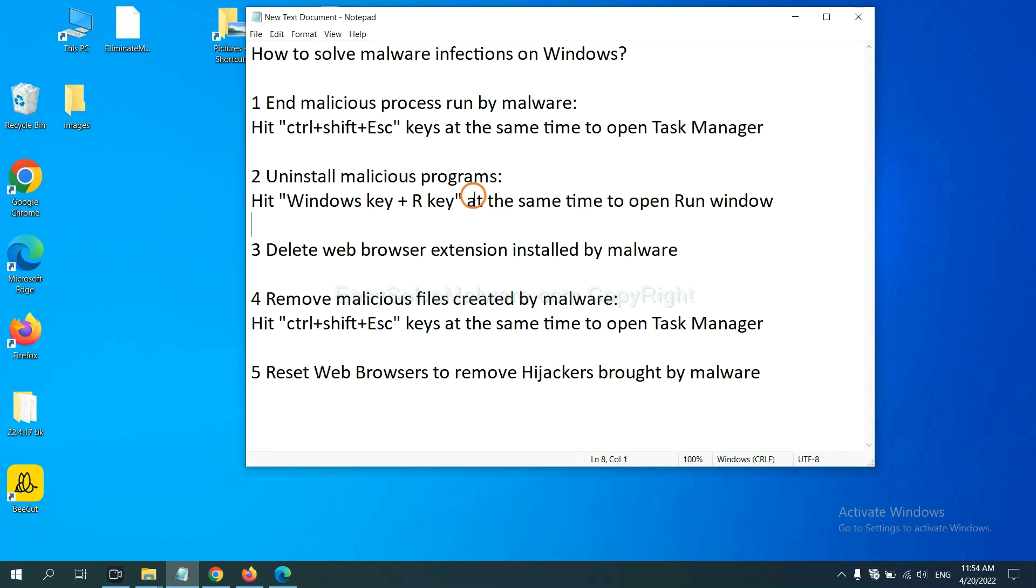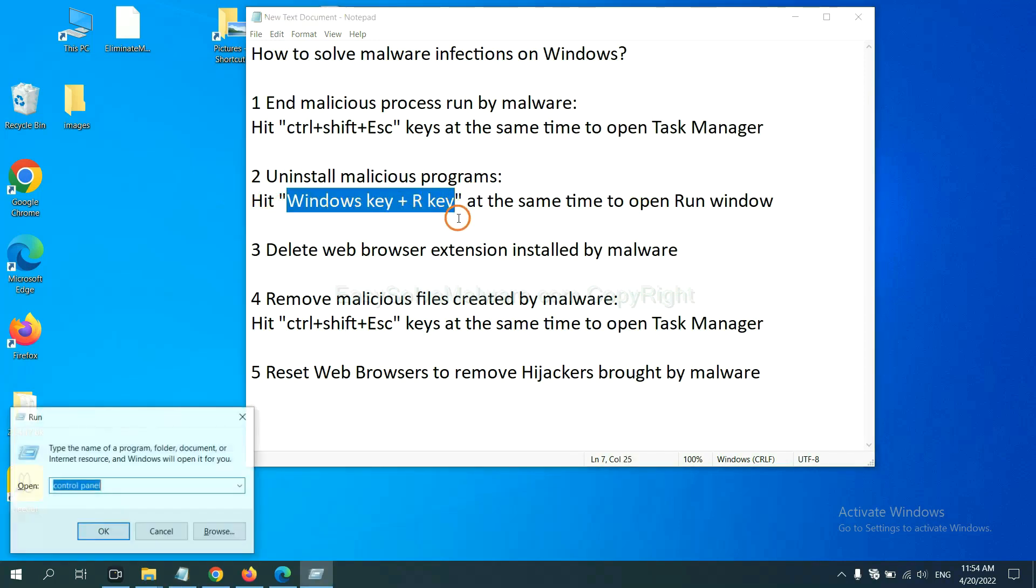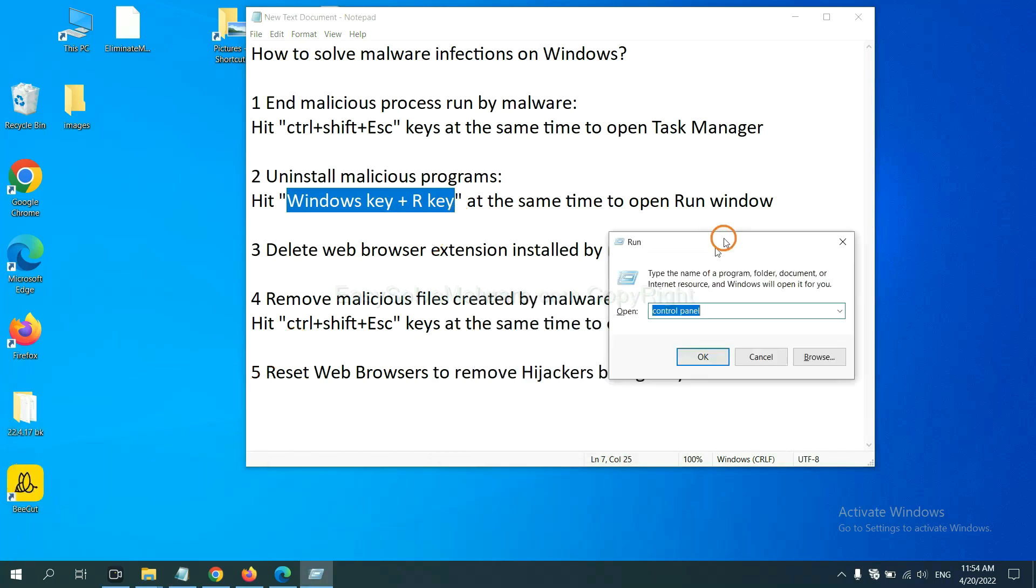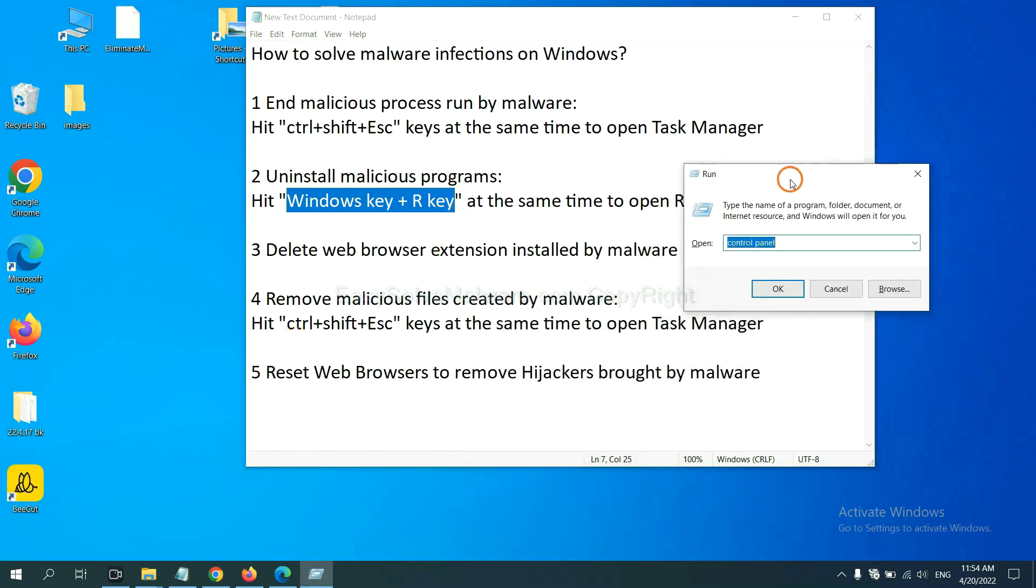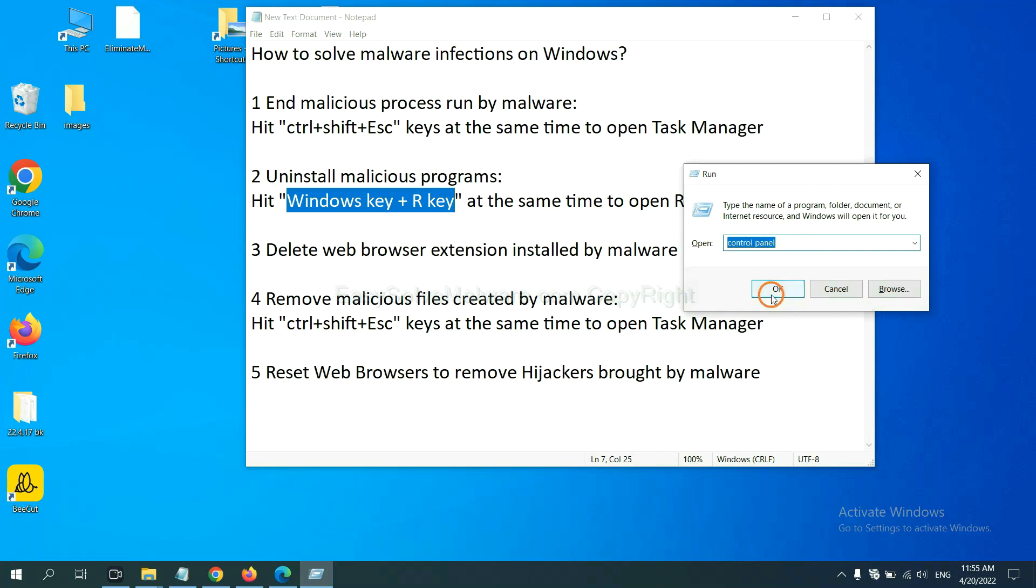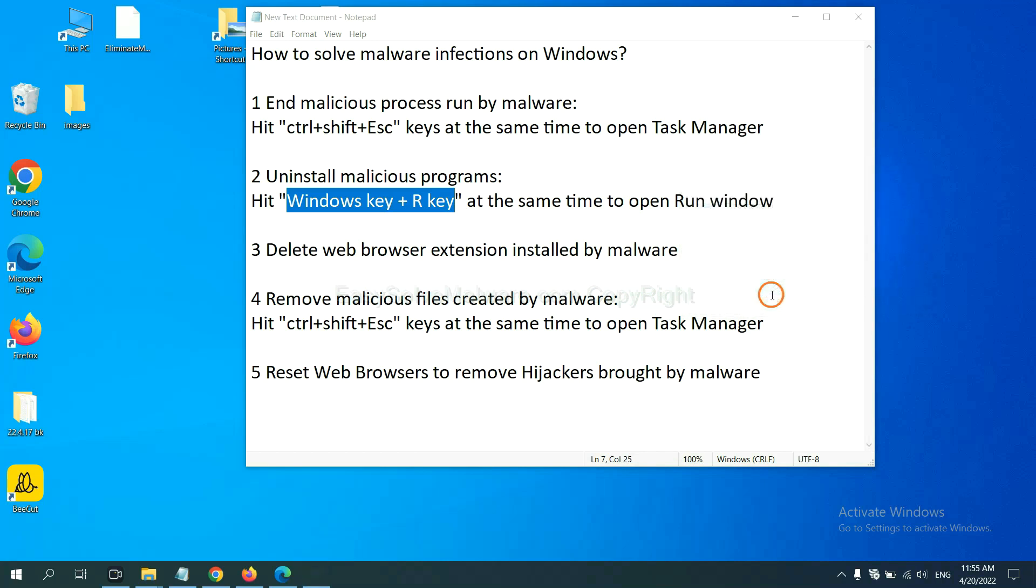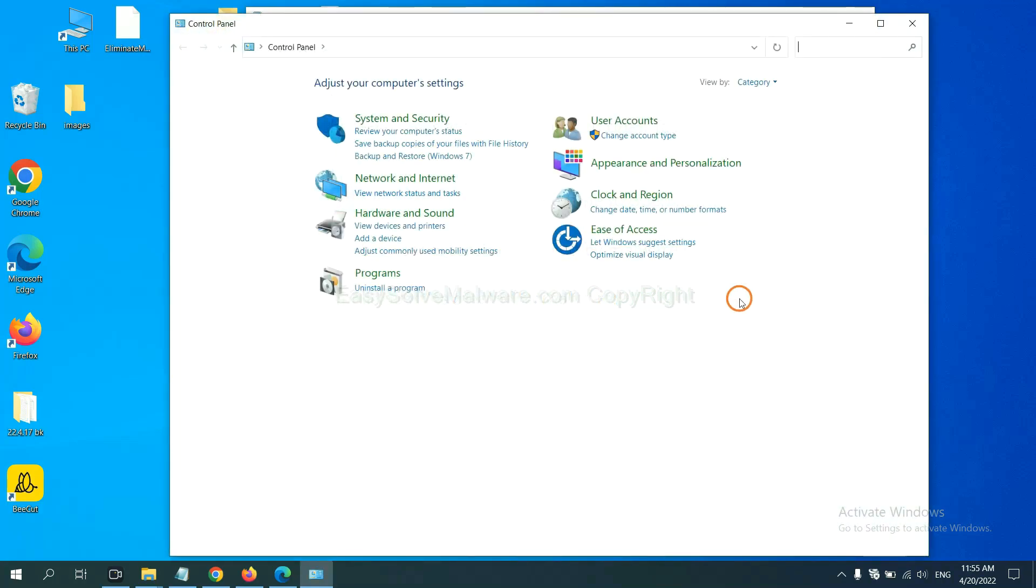Next, we need to uninstall malicious programs. Please hit Windows key and R key at the same time. Now you can see a run window come out. You need to input control panel and click OK, and then click uninstall a program.